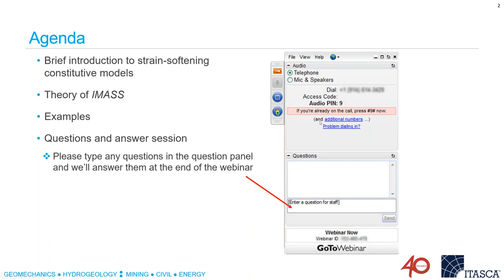Finally, we will have a questions and answers session. I encourage you to post your questions throughout the webinar or even at the end through the box I'm showing here, and we'll try to get through all of those at the Q&A session.